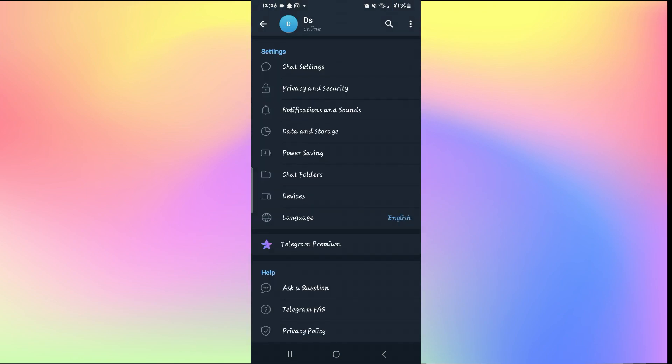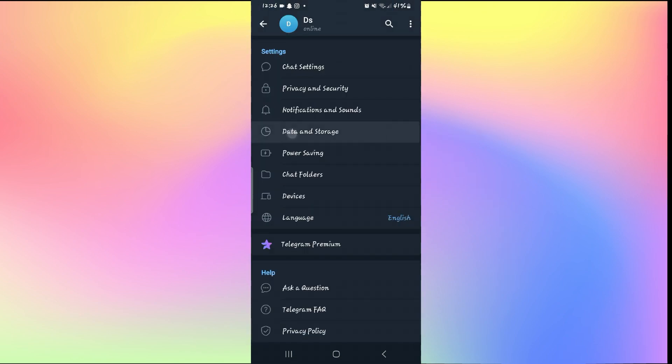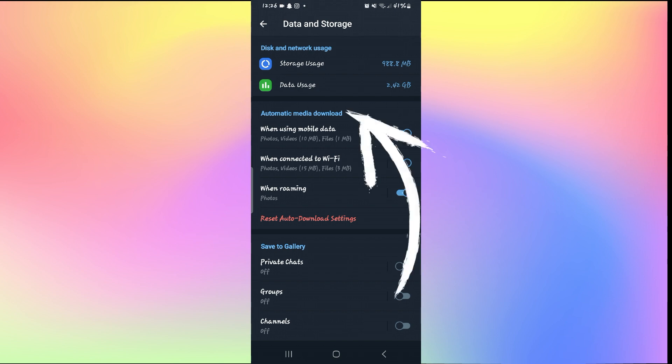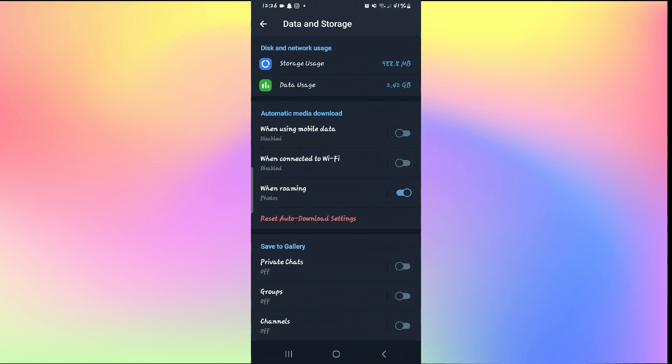Now from the settings page, tap on data and storage and then make sure that automatic media download is turned on. If this is turned off on all of these three features, then the videos will not start playing by default. So make sure that these are turned on.